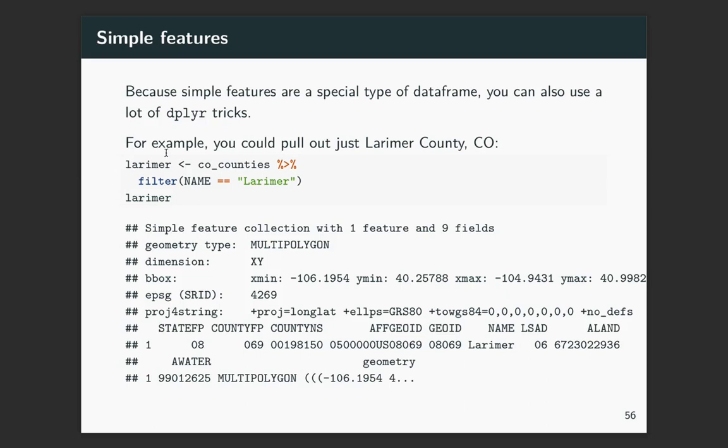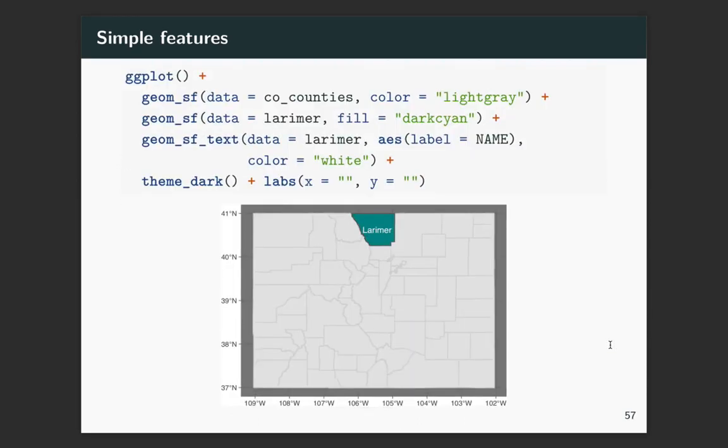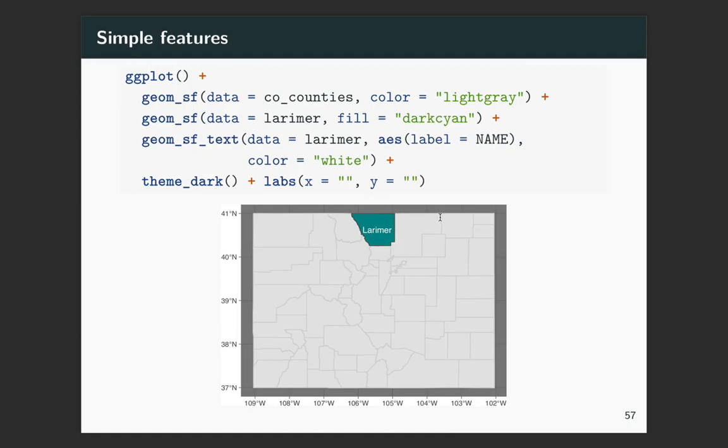So as an example, let's say you only wanted to pull out Larimer County in Colorado. So you can take the Colorado counties data set and pipe through and run a filter and just filter to the county where the name is equal to Larimer. And now when we print it out, you'll see we have just one row that has Larimer. So now we can use this new data frame along with our other one to do something like this where we are indicating Larimer specifically and we have it labeled. So in this case, I have a geom that has the Colorado counties. Now I can add a new layer that's got the data for Larimer.